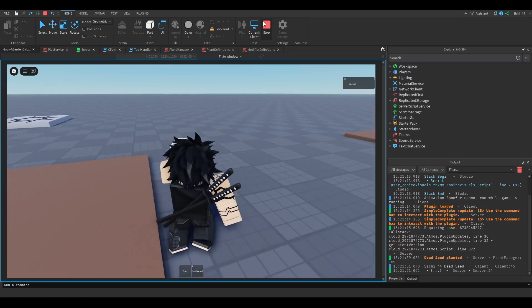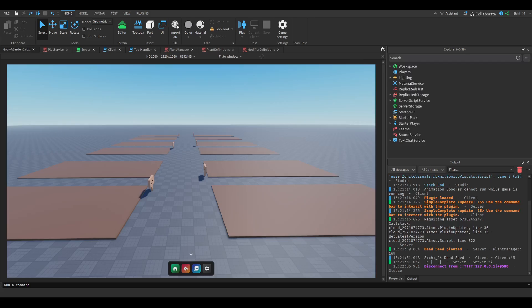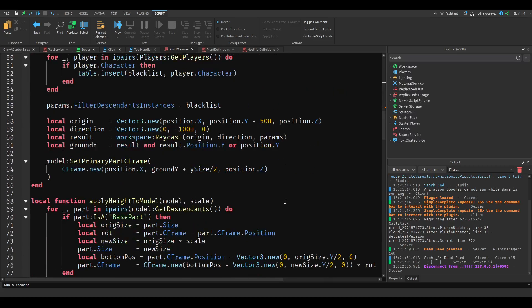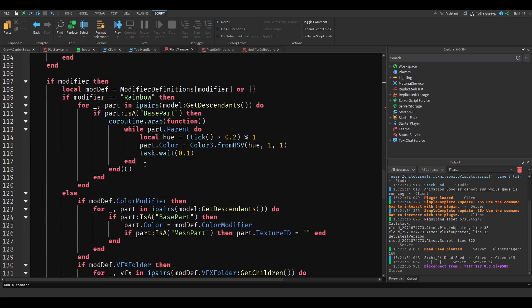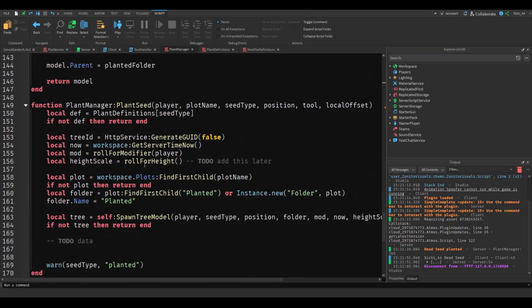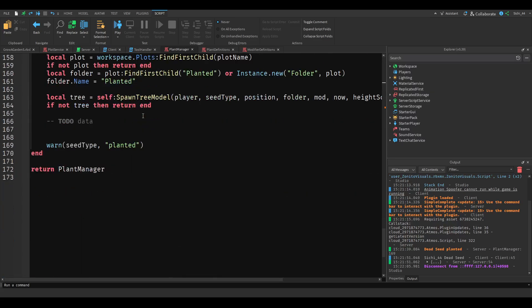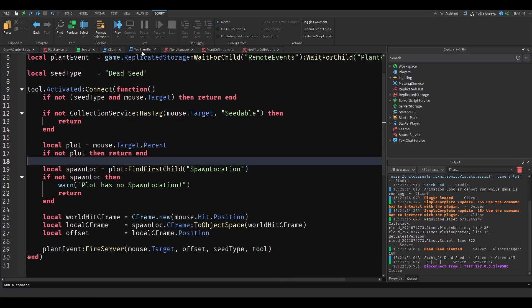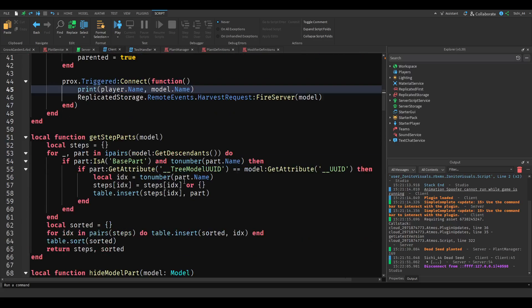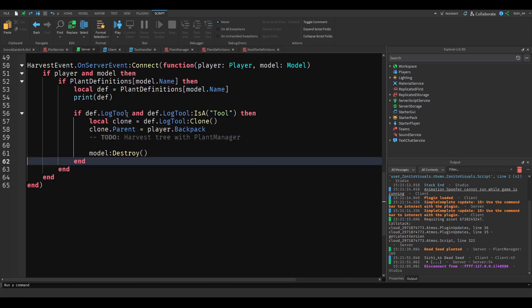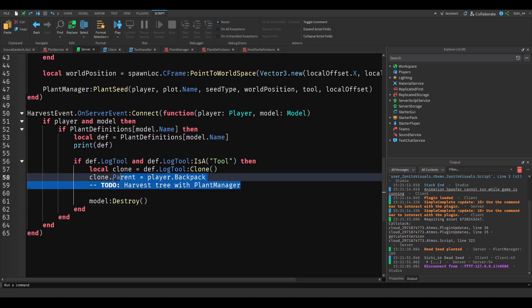Now what we want to do is be able to sell those tools. Let's go into our plant manager and see where we give out the tool. We get tools — there's the plant seed, spawn tree model. Why do we harvest it? So here, the plant event — we fire this, and then here we fire the harvest. So it's here.